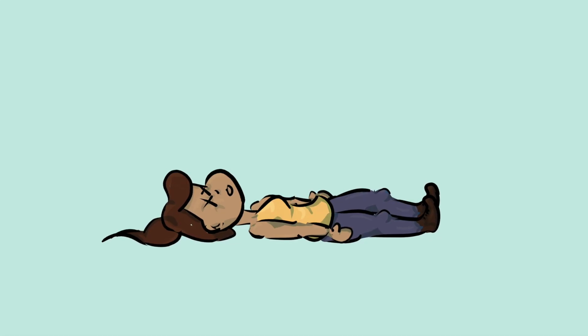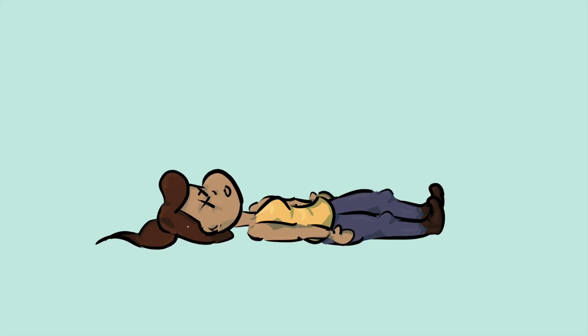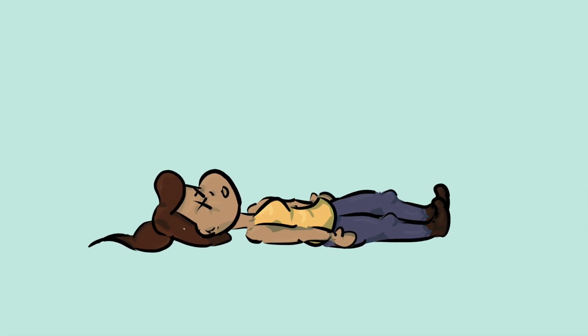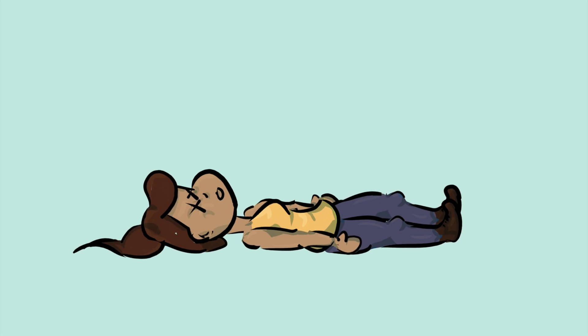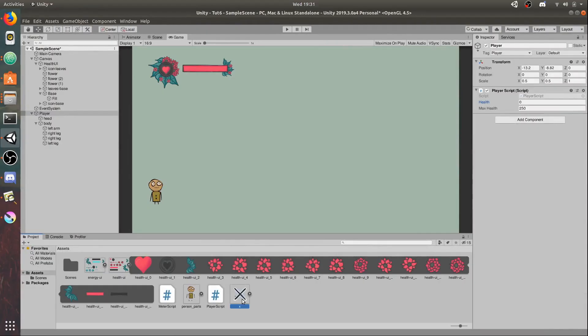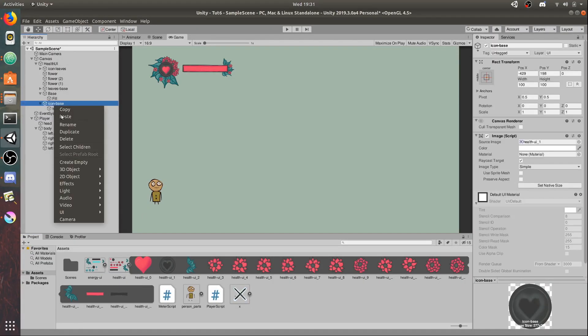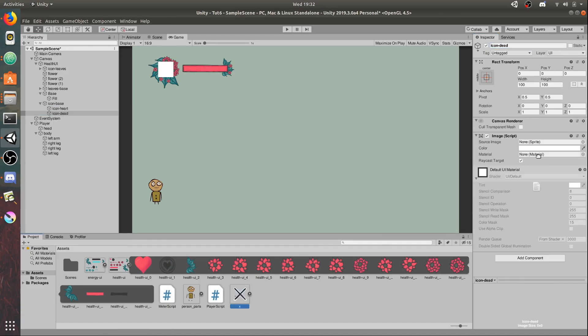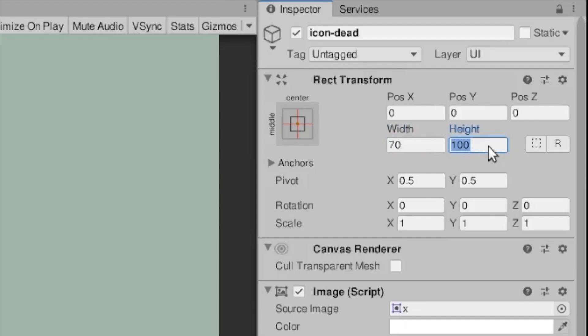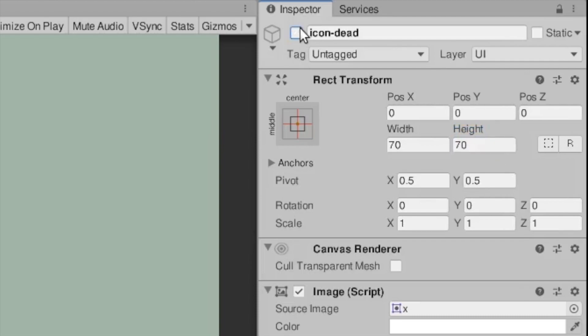Now let's add some extras to show to the player that their character has died. I quickly drew this X icon which is just a gray X. I'm going to create a new UI image and position it at the same position as the heart icon, but I'm going to disable this in the inspector just by unchecking the checkbox.